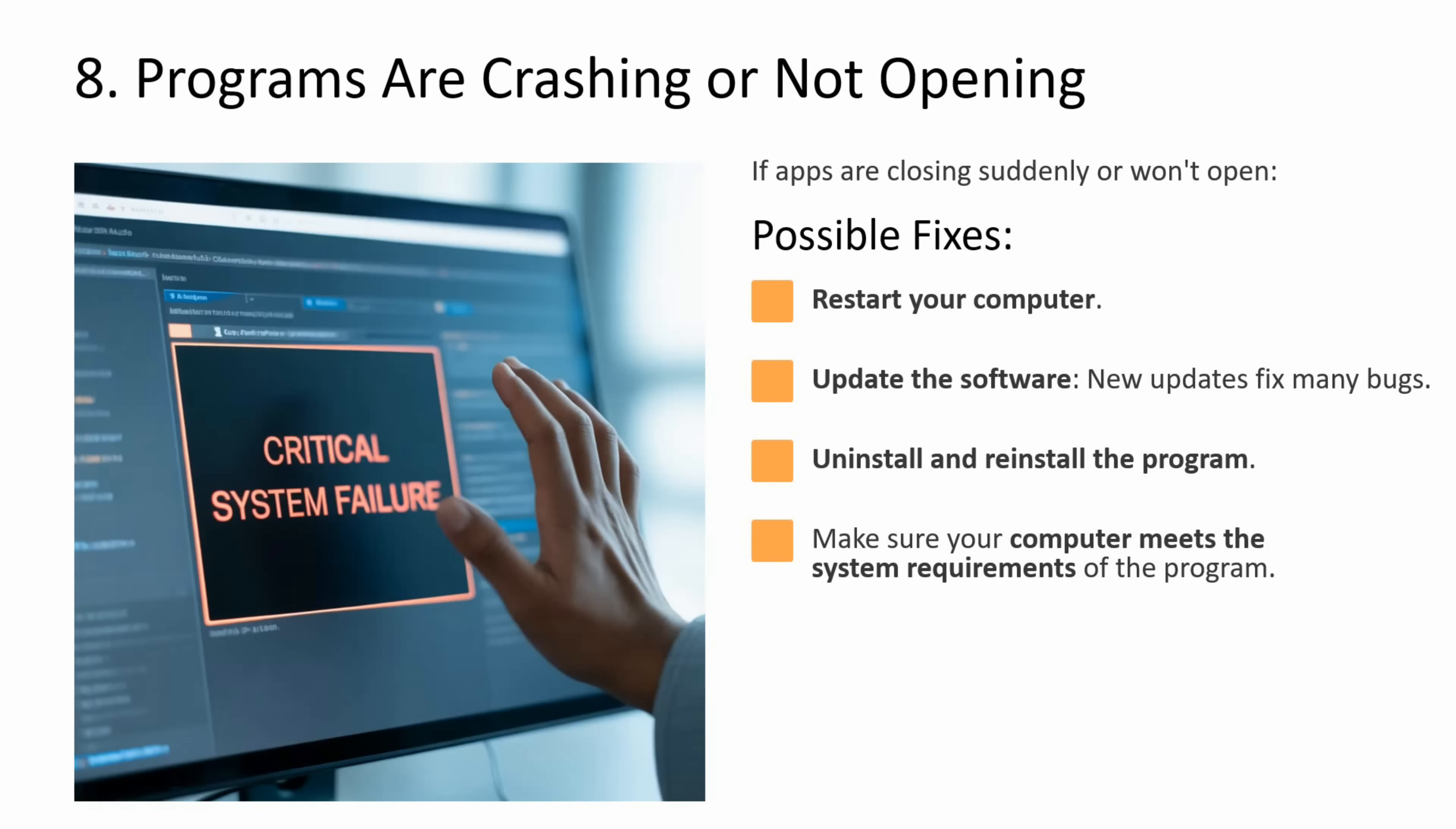Eighth issue is programs are crashing or not opening. If apps are closing suddenly or won't open, then what you can do is restart your computer. You can update the software. New updates fix many bugs. You can uninstall and reinstall the program. Make sure your computer meets the system requirements of the program.